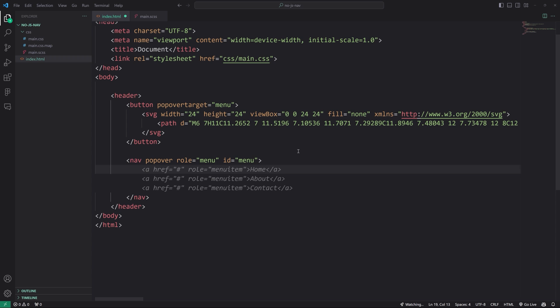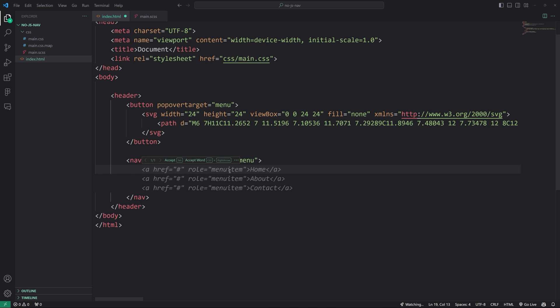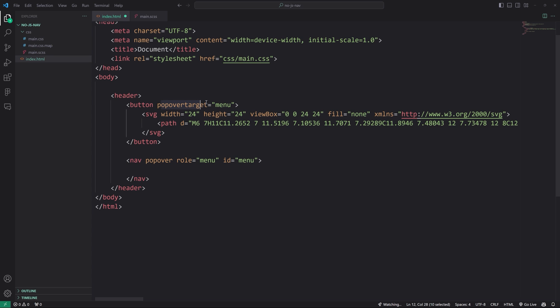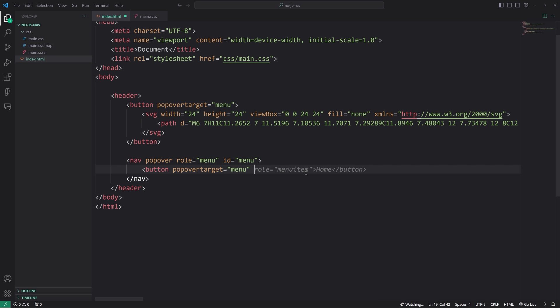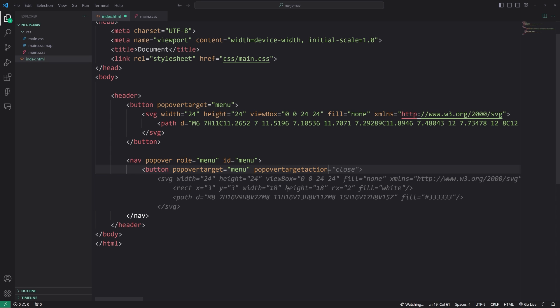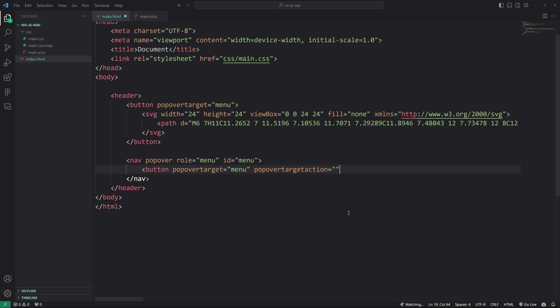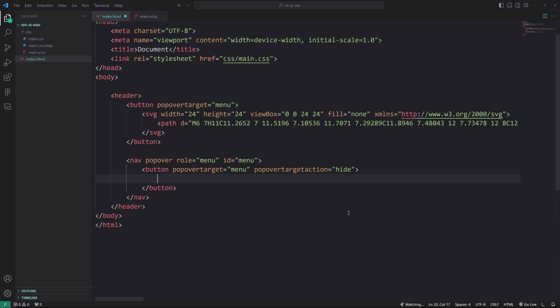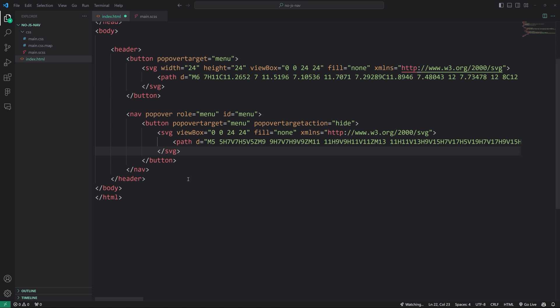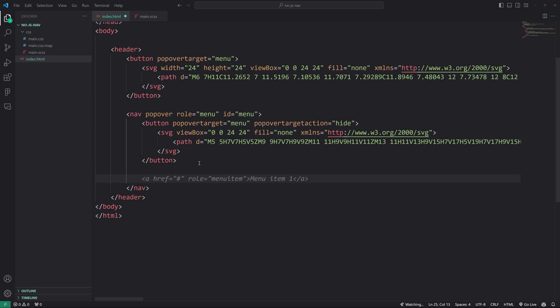So after that, we're going to also have a close button. So again, we're going to use the button element and we can also use the popover target menu as well. So let's go ahead and just copy this stuff. And then we're also going to put in popover target action. I know it's kind of a big mess. Equals hide.